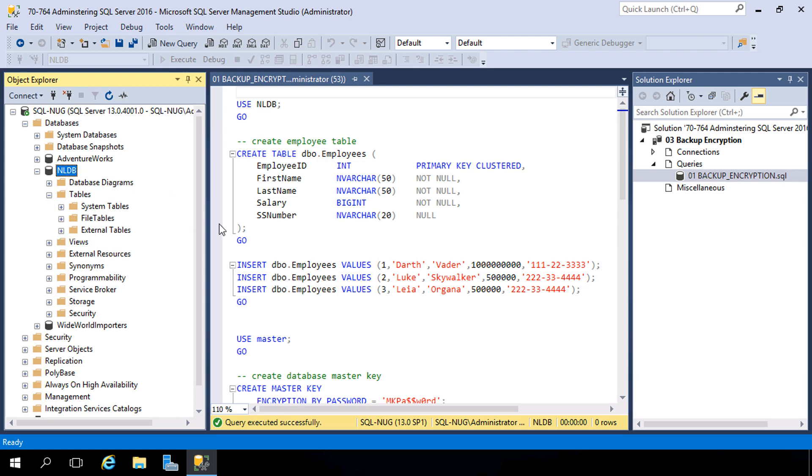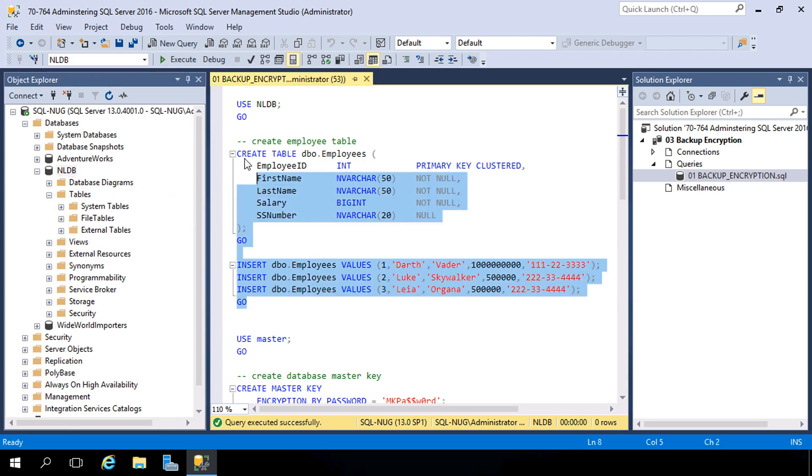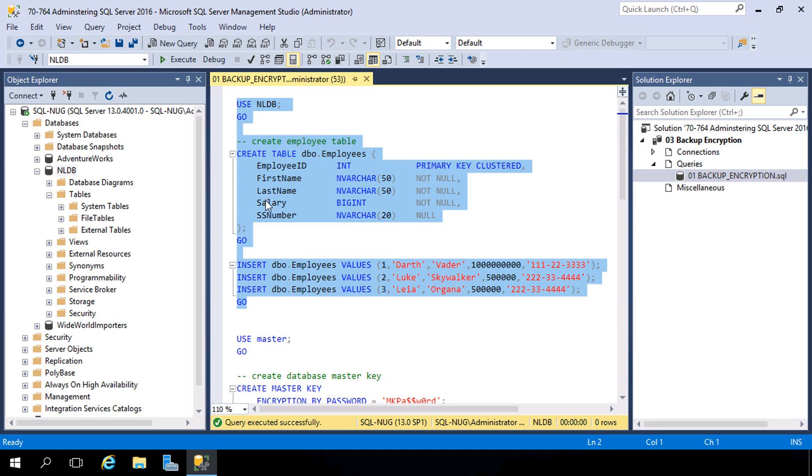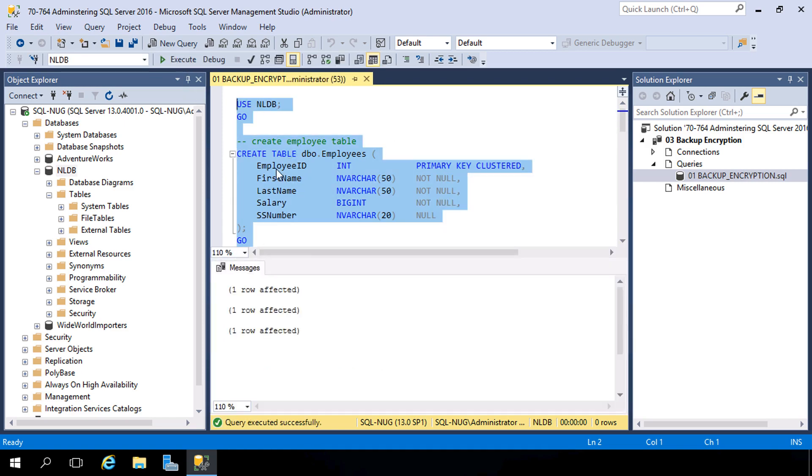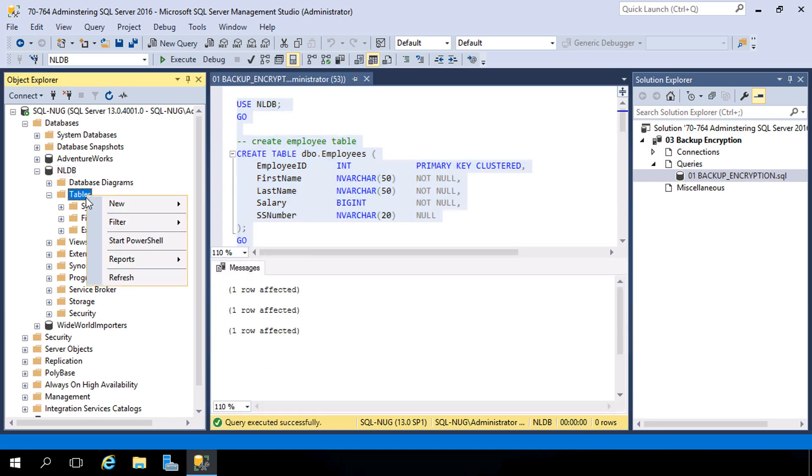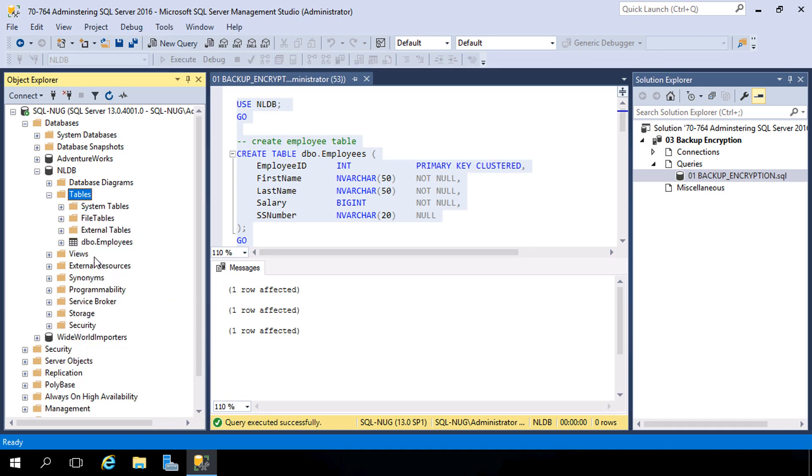So our first task here is to create a table inside of that database so we have something to test our backups with. I'm going to go ahead and create this table, add a little bit of data to it, and now just to verify here, look at that. All right, so we're good to go.